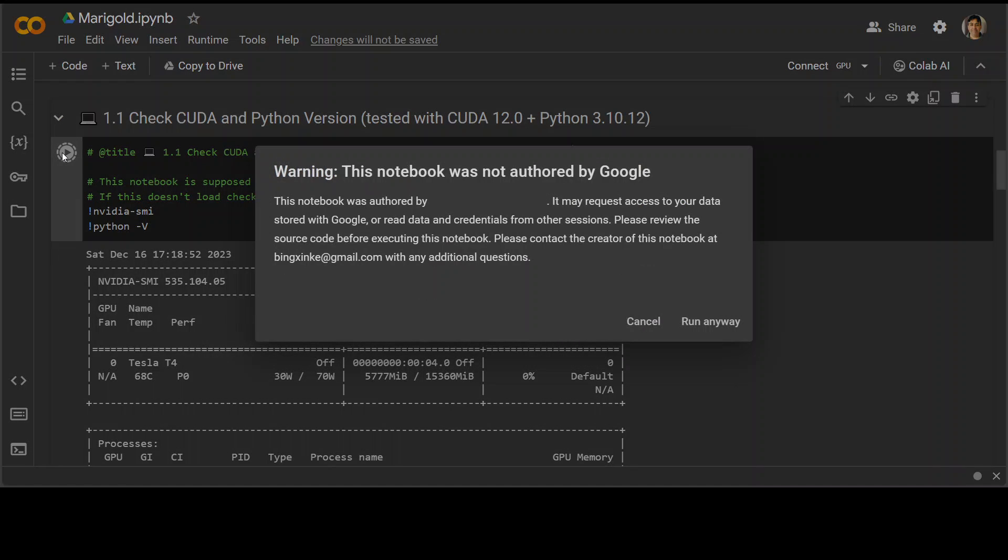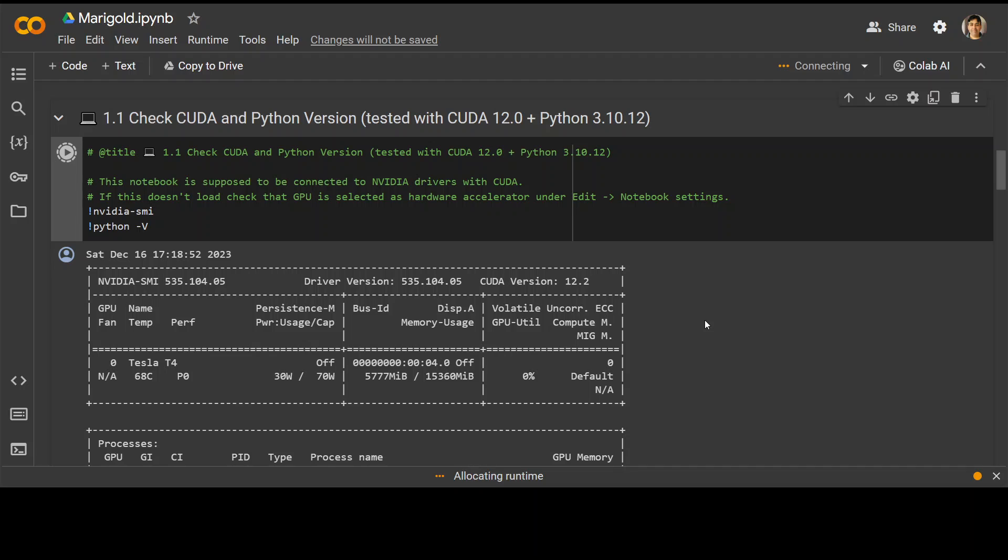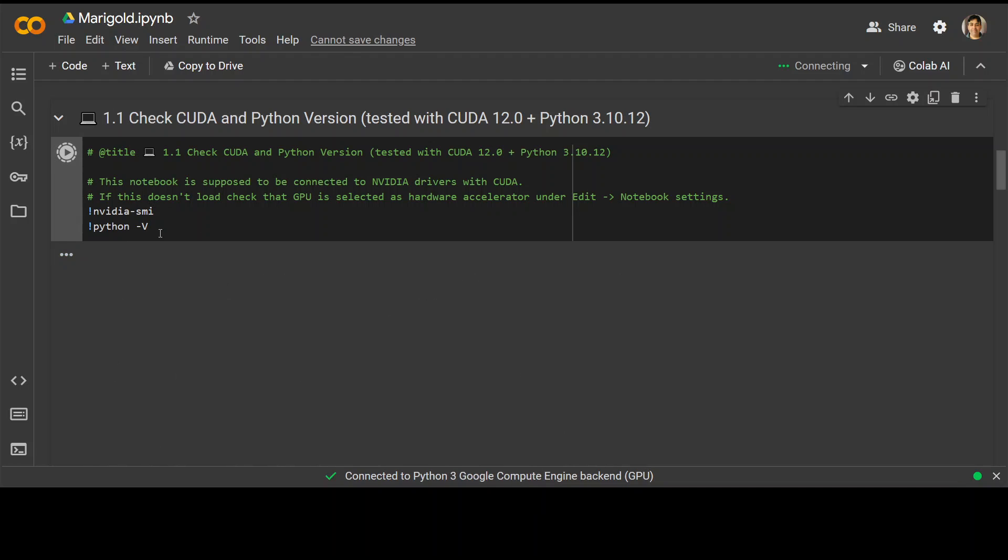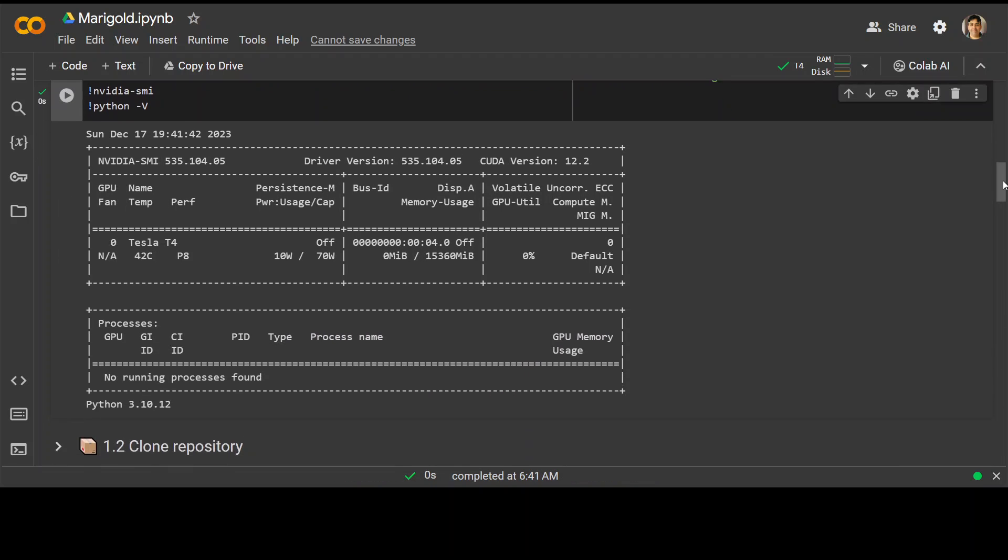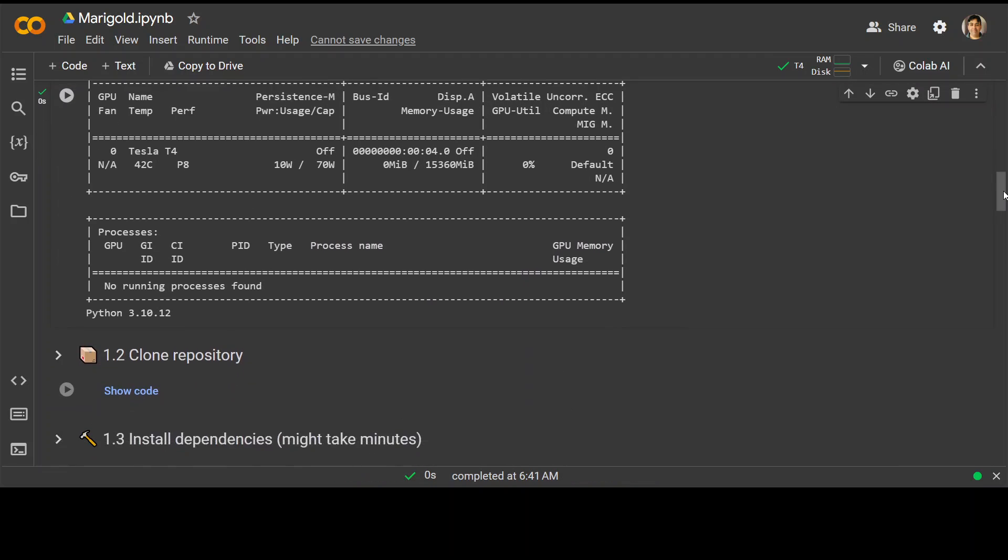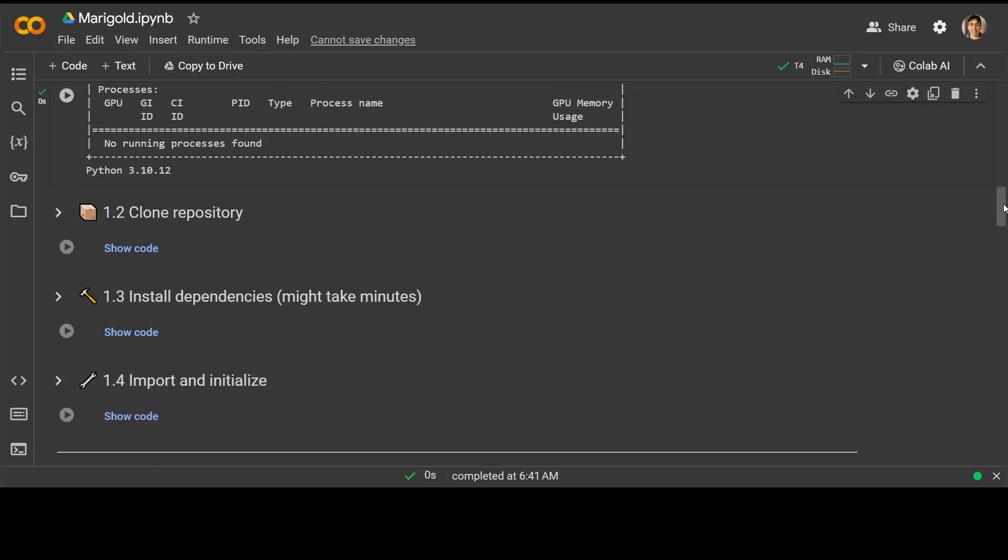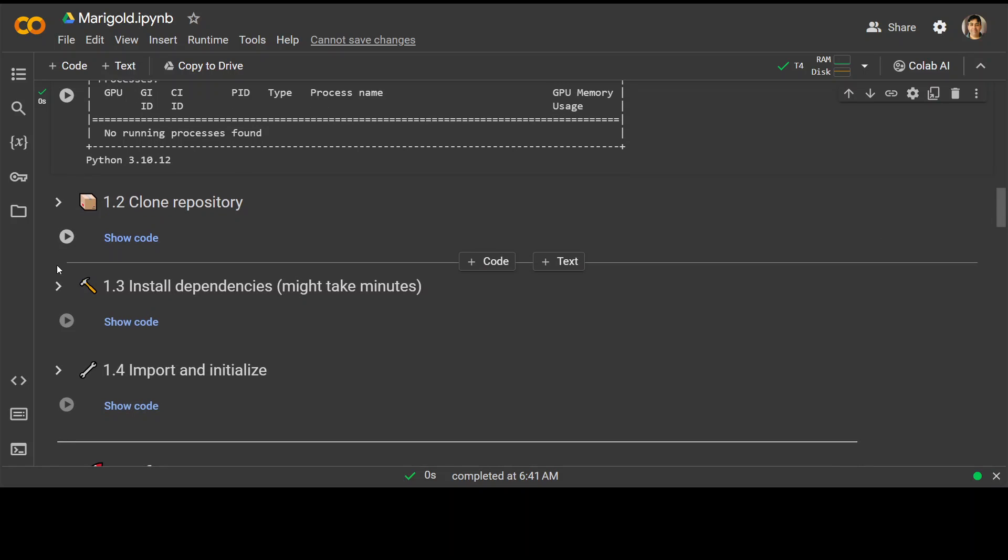First, they're just checking some of the CUDA and Python version. I'm running it as you can see here, and they already have provided some of the output. But I'm just running it to show you that all of these commands work. It has correctly printed out the NVIDIA card and stuff.